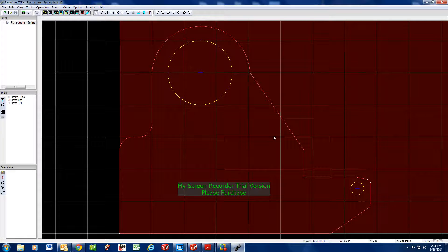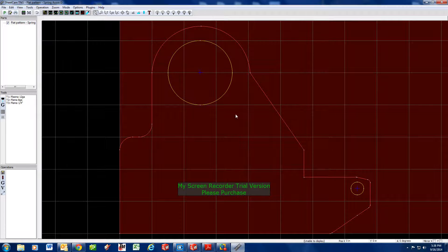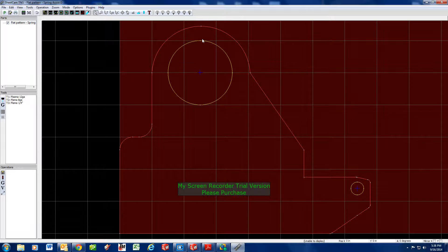We notice we have two holes and an outside. There are several different ways to set this up. If you want to cut everything at the same rate — say 85 inches a minute for both holes and the outside — that's simple.